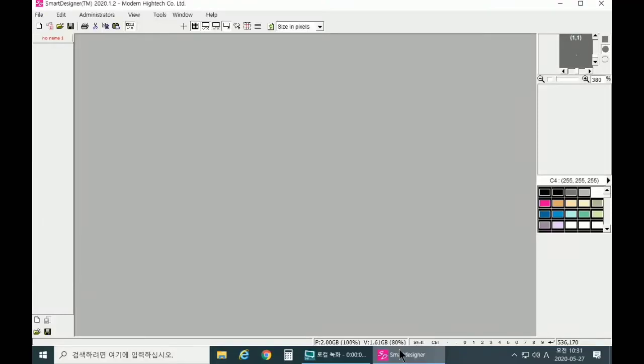Hi, that's a Smart Designer Technical Service theme. In this video, I'm going to show you how to apply the color mask in your picture or image.